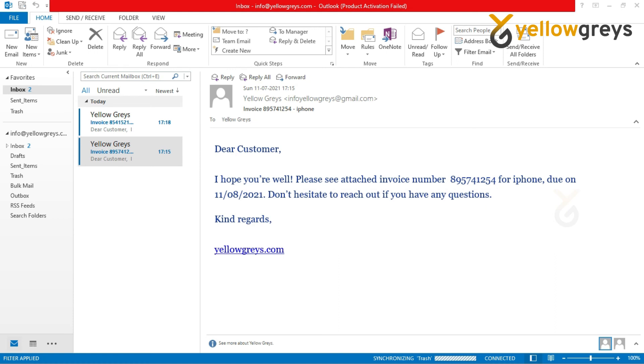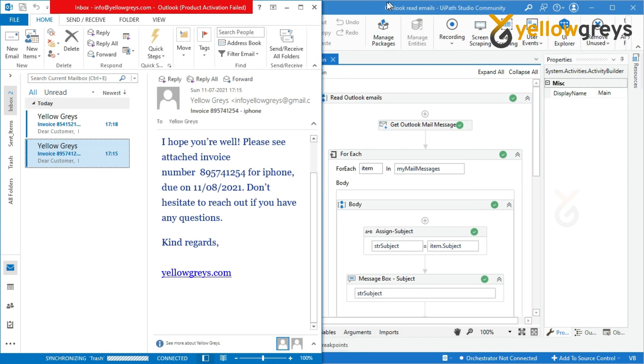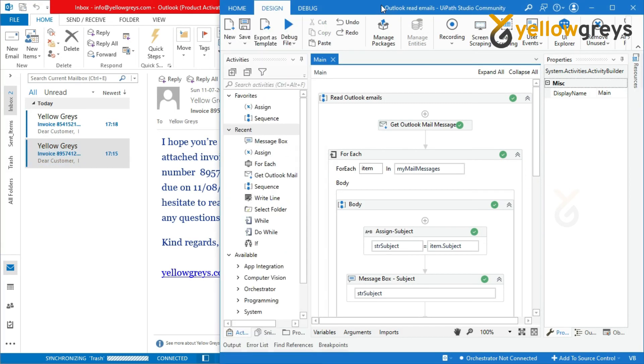Check your emails before you run the process. I have 200 emails ready for the process. Now all is set to go — run the process.